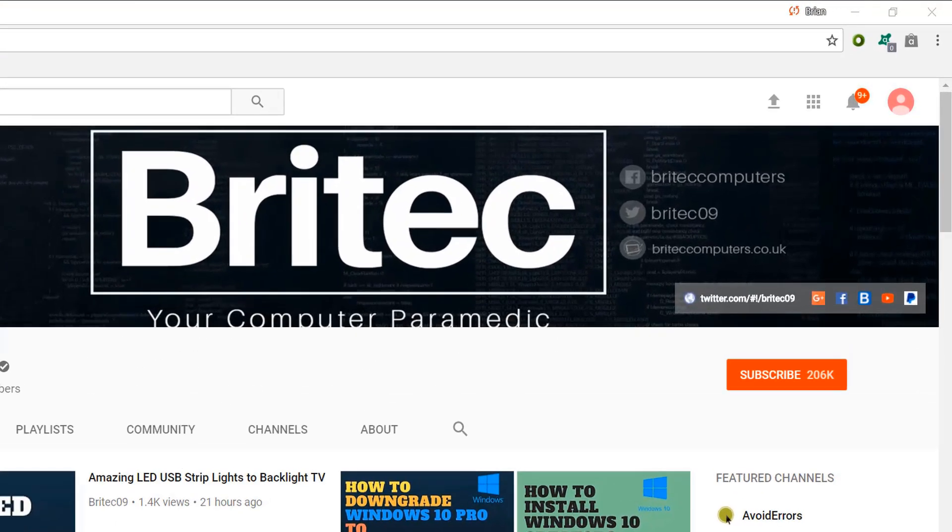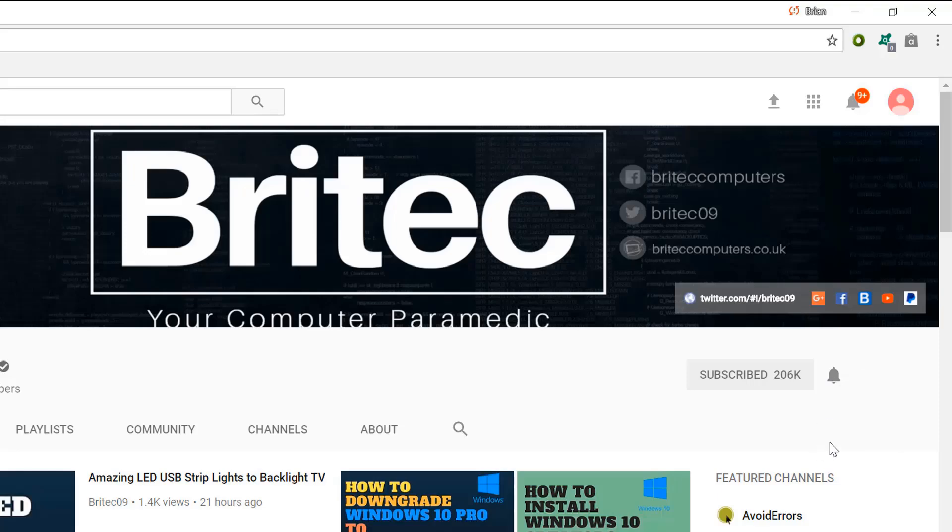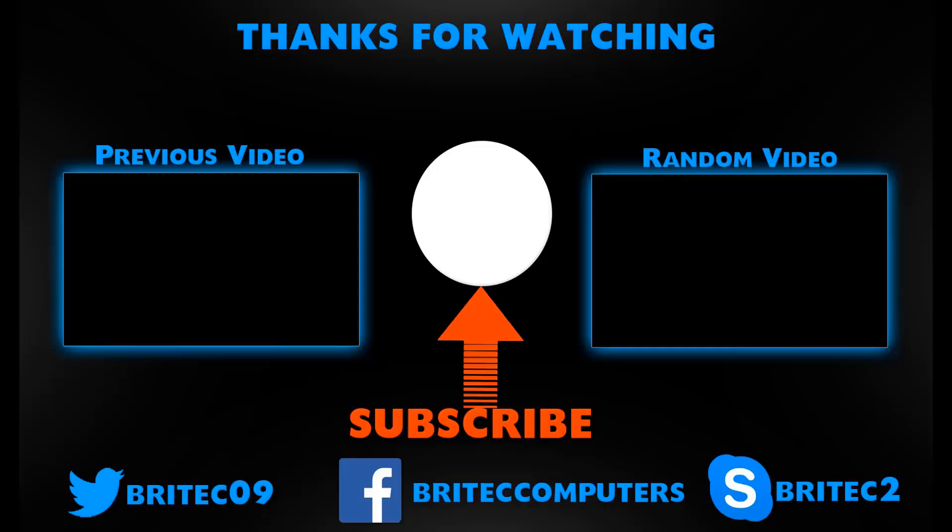Now if you haven't subscribed yet, hit the big red subscribe button on my YouTube channel and hit the bell notification button next to that to be notified when we upload new videos.